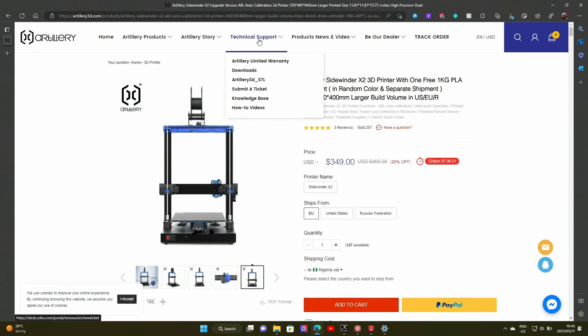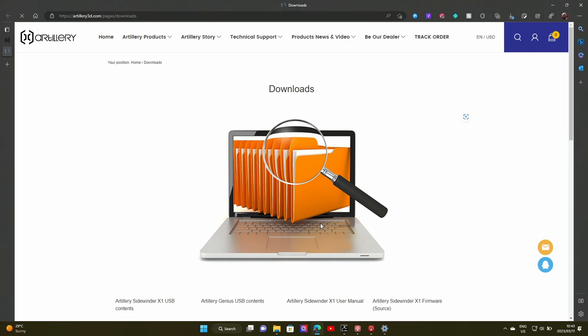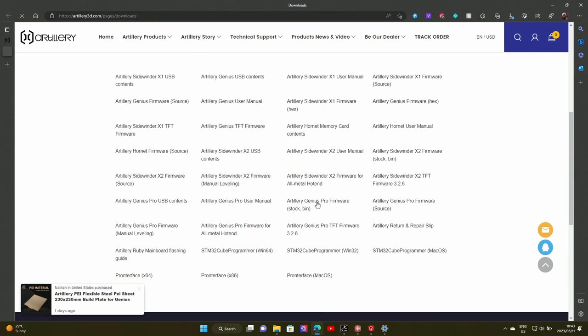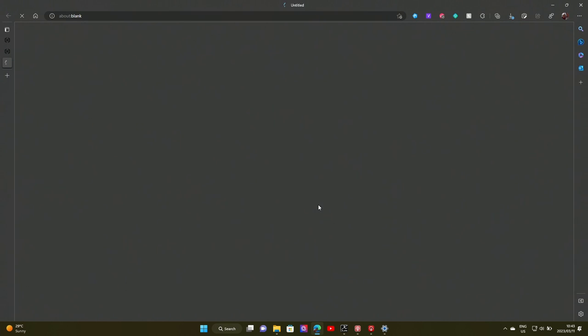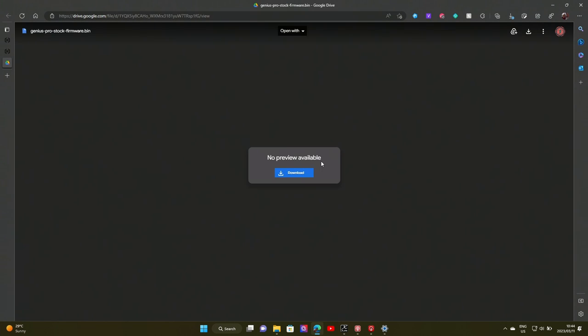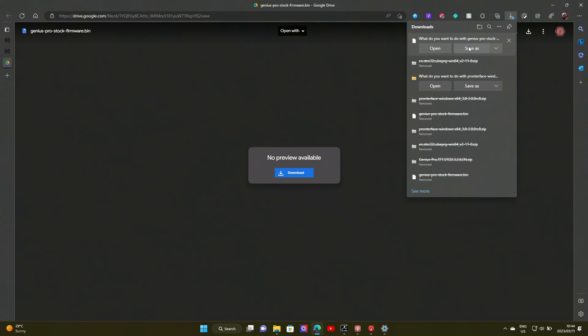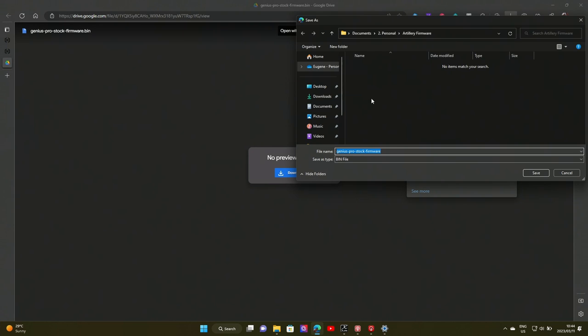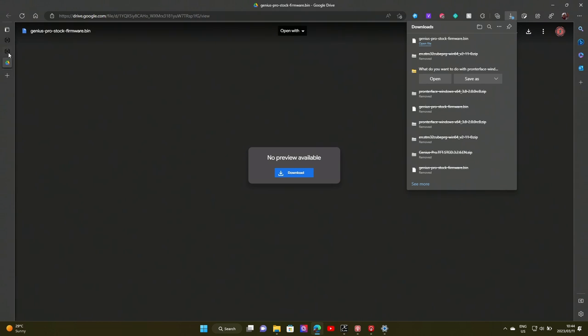The first thing we're going to do is we are going to go to the Artillery website and we're going to go on the Technical Support dropdown and click on Downloads. This will open up most of the downloads that we need. The first thing we'll do is download our firmware file, so I'm going to go to my Artillery Genius Pro firmware, the stock and bin version. We're not going to do the source and compile it. This will work on Sidewinders, on the Hornet, on the other machines as well. So I'm going to open up the Artillery Genius Pro firmware. It'll take me to a Google Drive that they have set up and we can then click on download. This will download my file. I'm going to save it into a folder that we've created and save that.